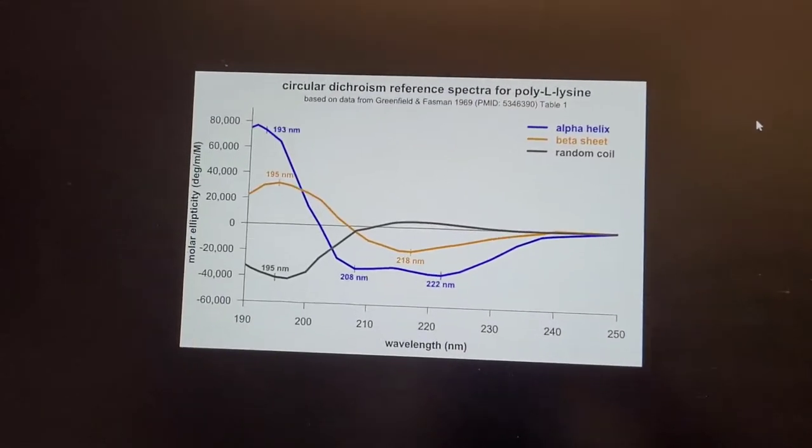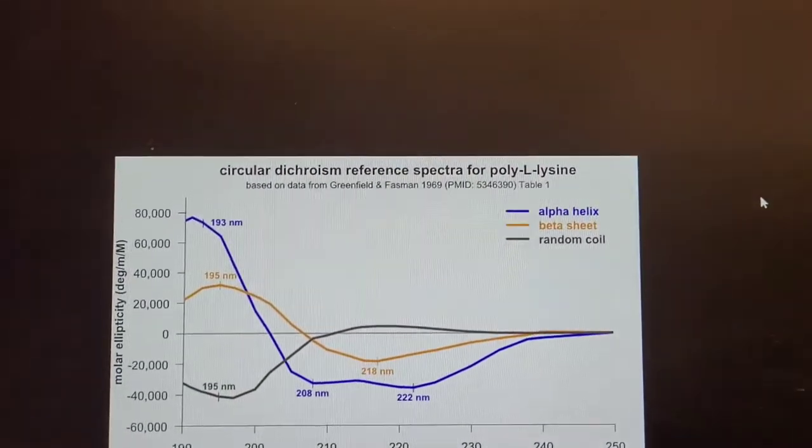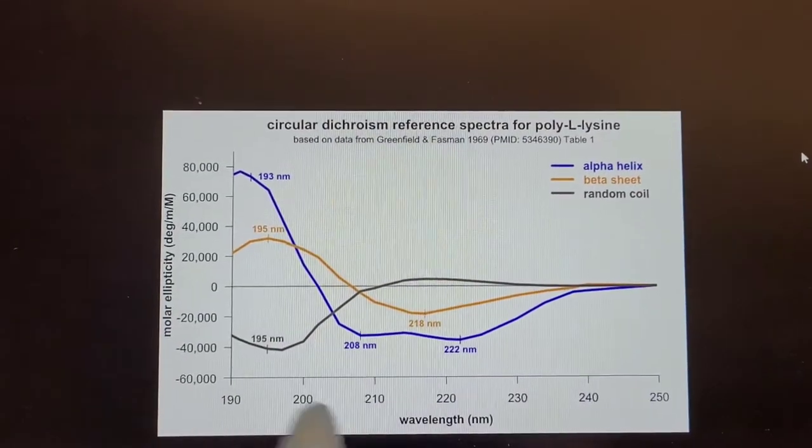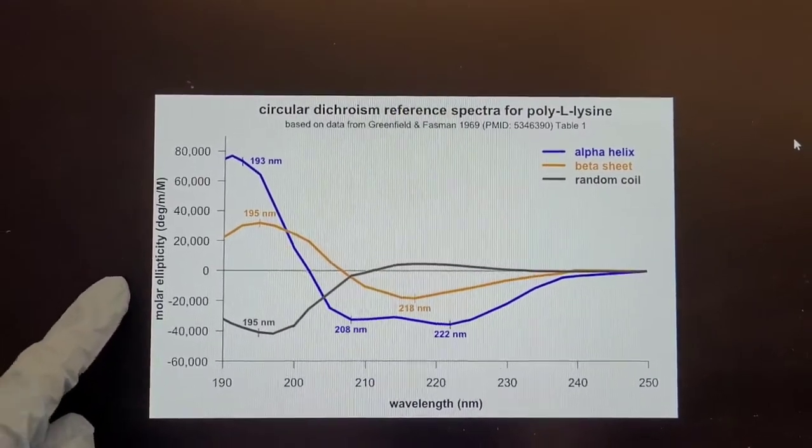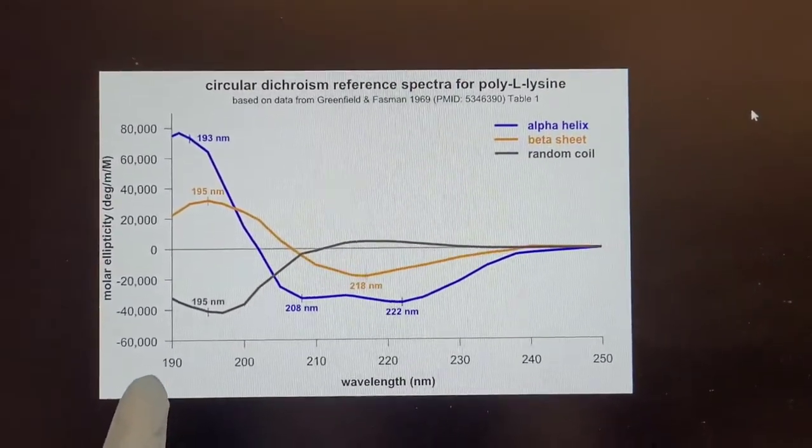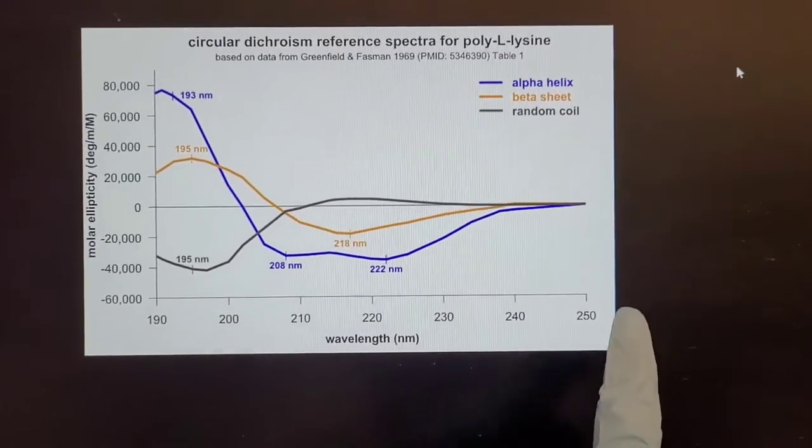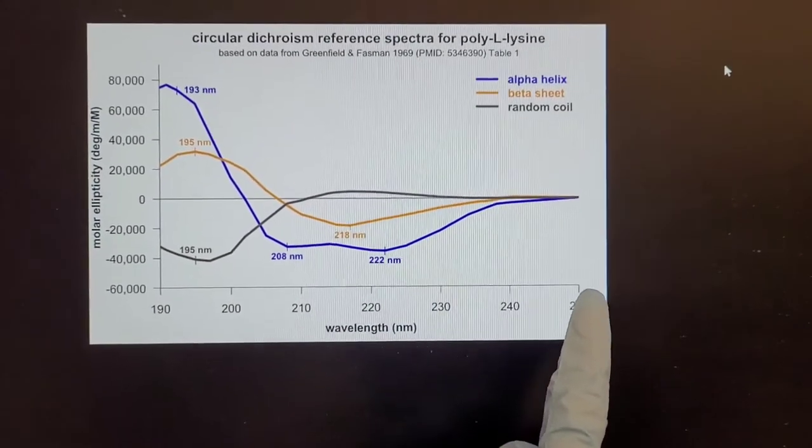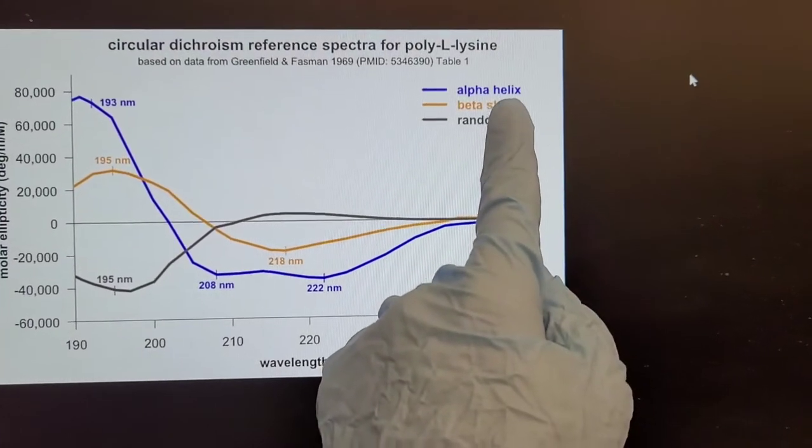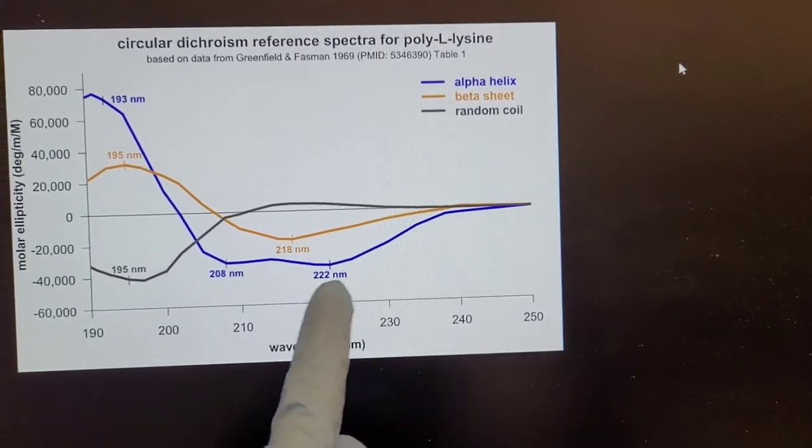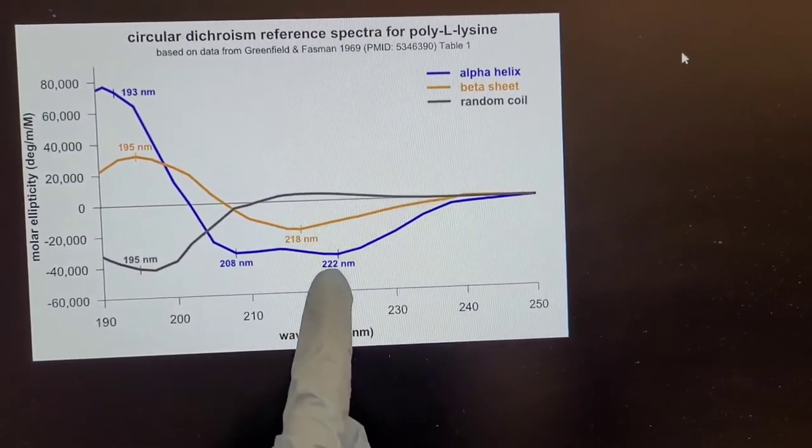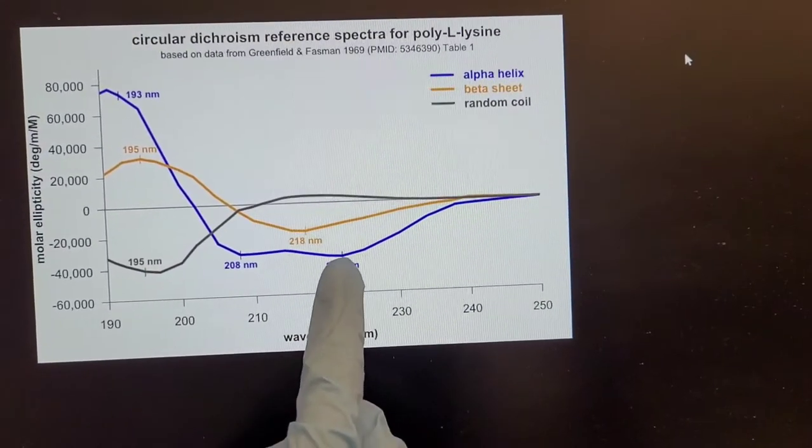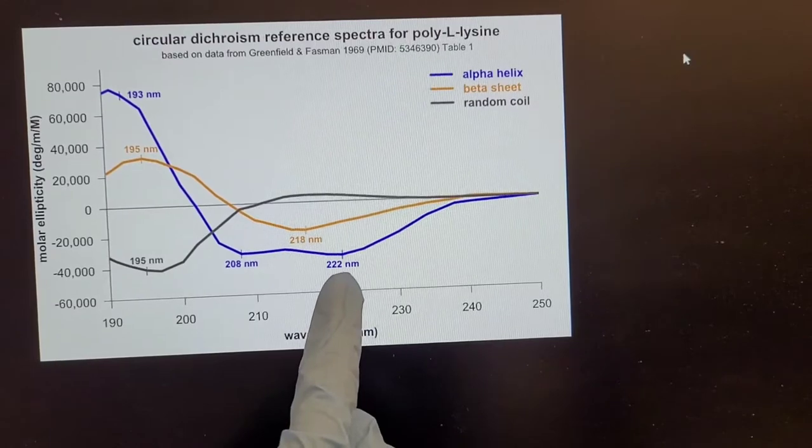So with normal CD, you will measure the molar ellipticity over wavelengths going from 190 to 250 nanometers. And when you have an alpha helix, you get the blue curve and you get a minimum at 222 nanometers.